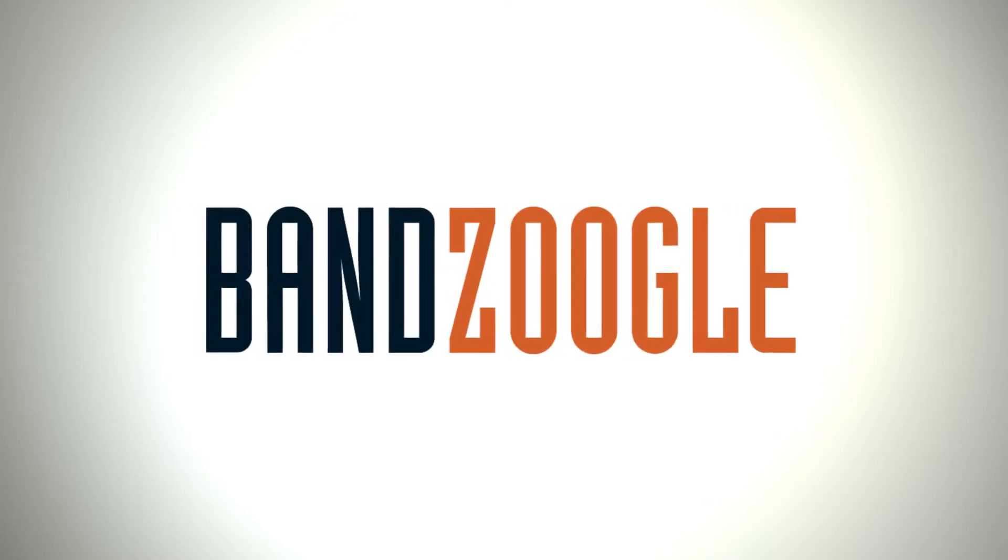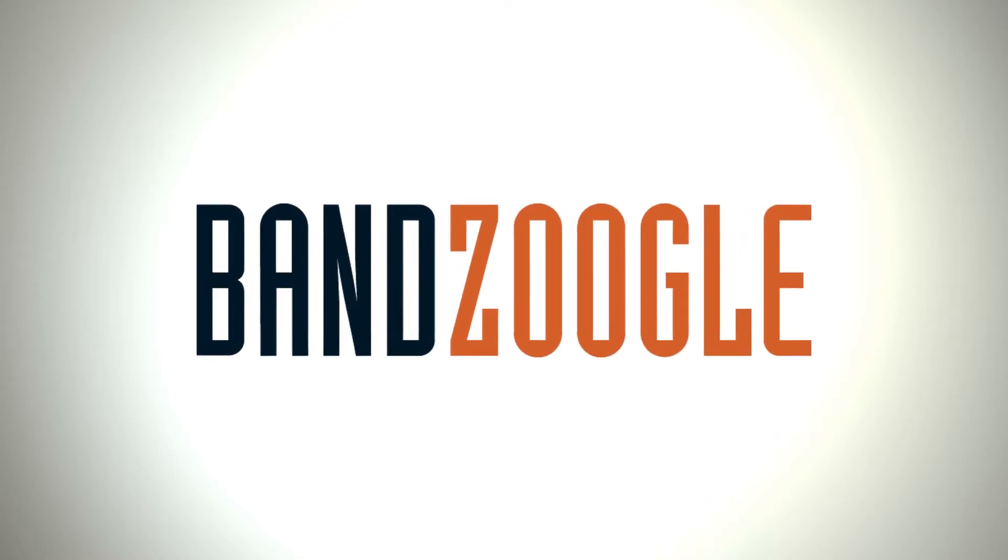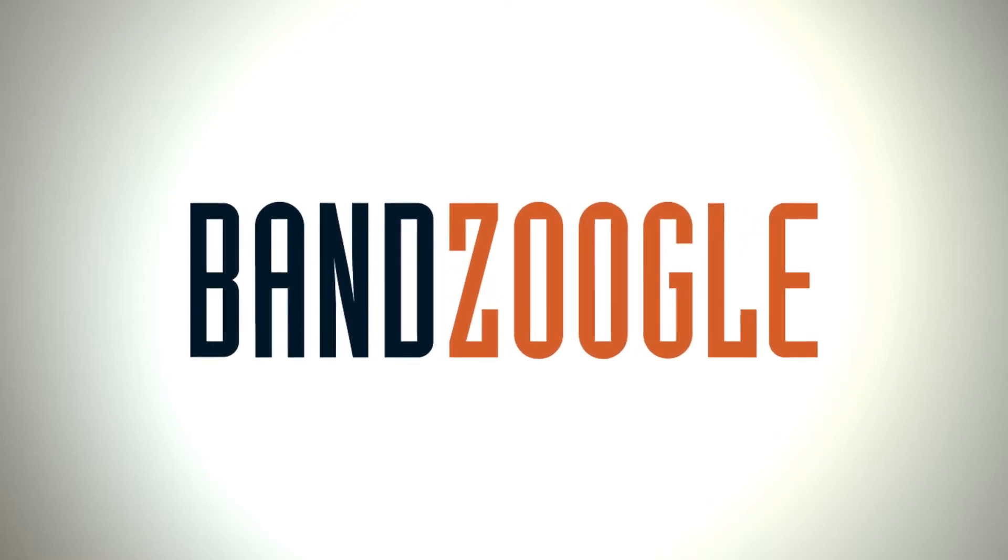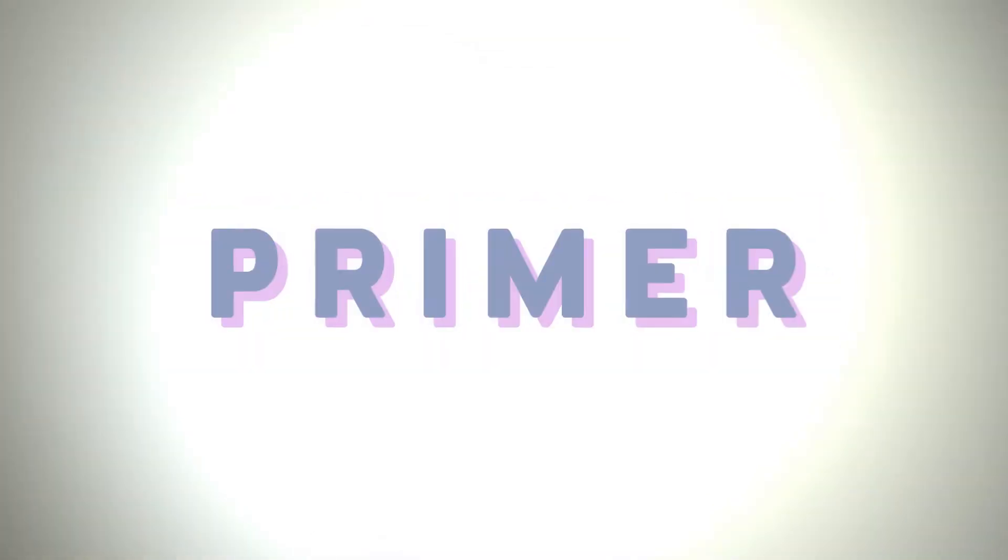Hey guys, it's Cameron with Bandzoogle, and today I'm excited to show you our three new variants for one of our most popular themes, Primer.